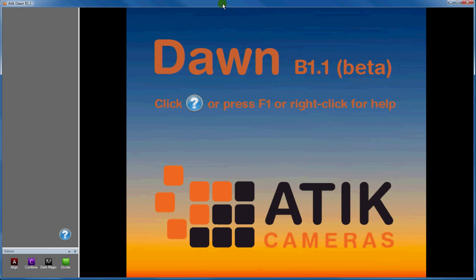In this video I'm going to give a very brief demonstration of how to use Dawn's image display windows. First, I'll create a simple workflow by dragging an action from the palette and dropping it in the workflow display. The new workflow comprises an input folder at the top, a single action and an output folder at the bottom.